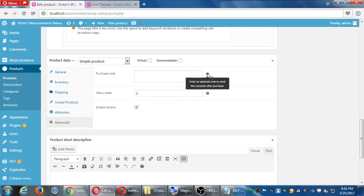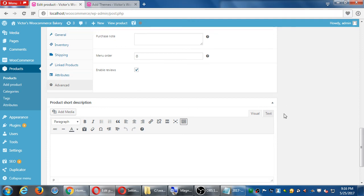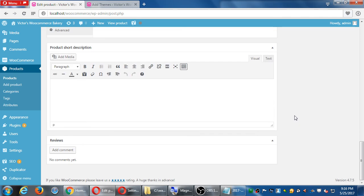Enter an optional note to send the customer after purchase. That's pretty cool. So they buy something and then they get an email in addition to the regular receipt. Here's a common question people always ask. People are leaving reviews of my products and I don't want that. This is hidden under the advanced tab of the product. Turn off reviews. Short description. Reviews.